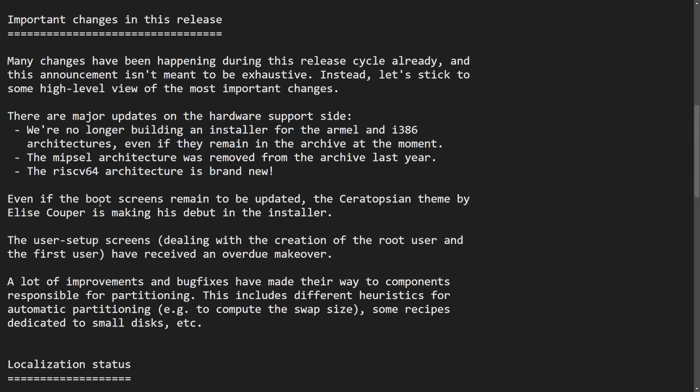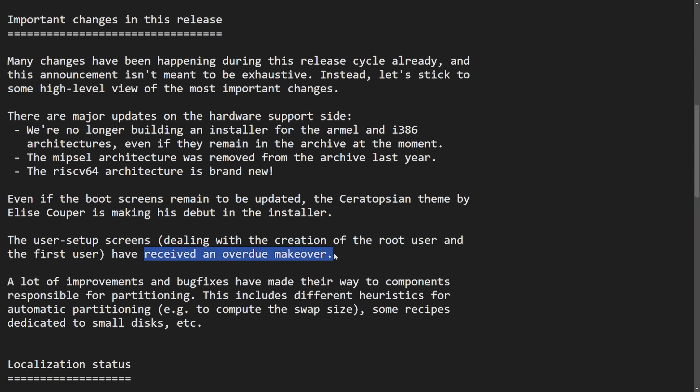The boot screens remain unchanged, but there is a new theme called the Sarah Topesian theme by Elise Cooper that is making their debut in the installer. Finally, we see a major overhaul dealing with the creation of the root user and the first user that being saying themselves received an overdue makeover. We all know how confusing it could get during the installer trying to make a root and standard user. Well, I'm excited to see how they've improved.